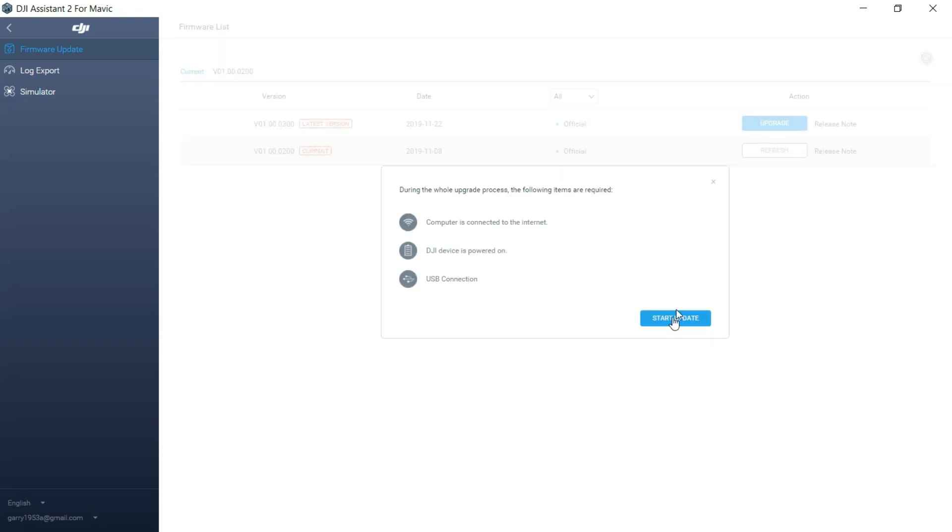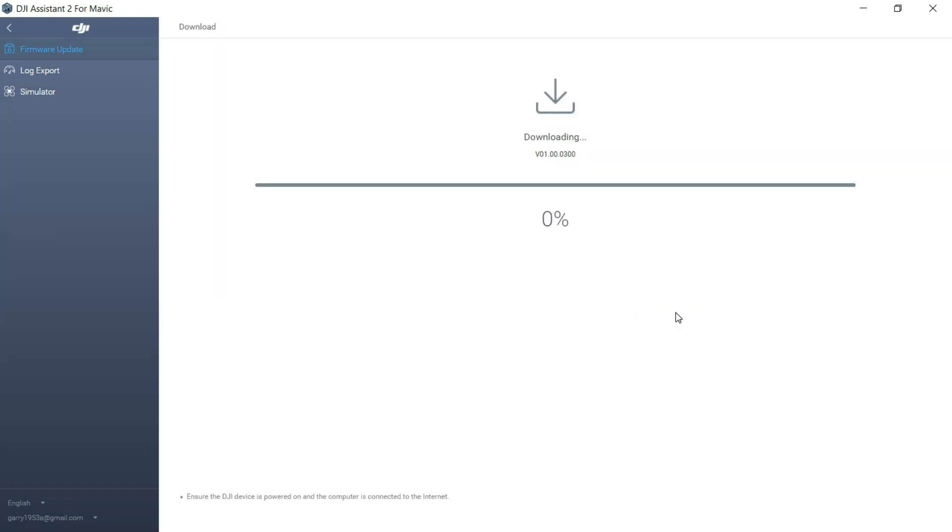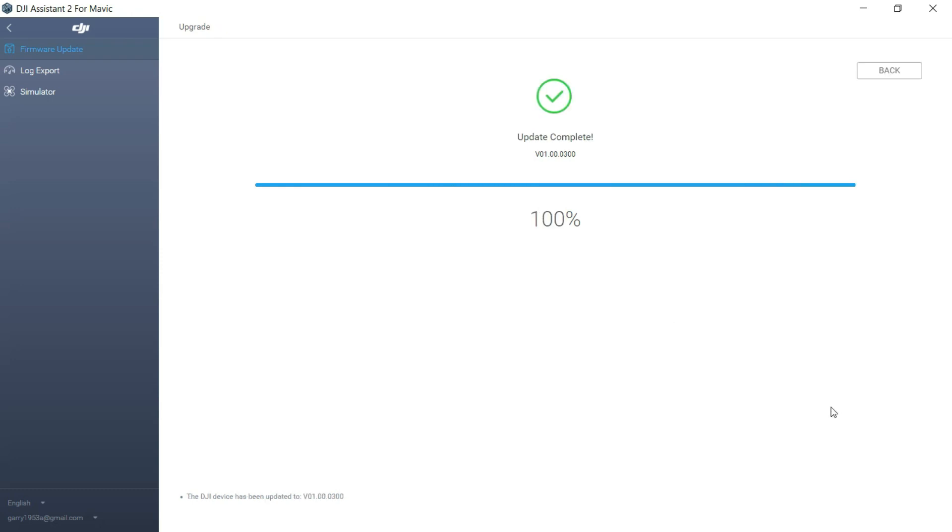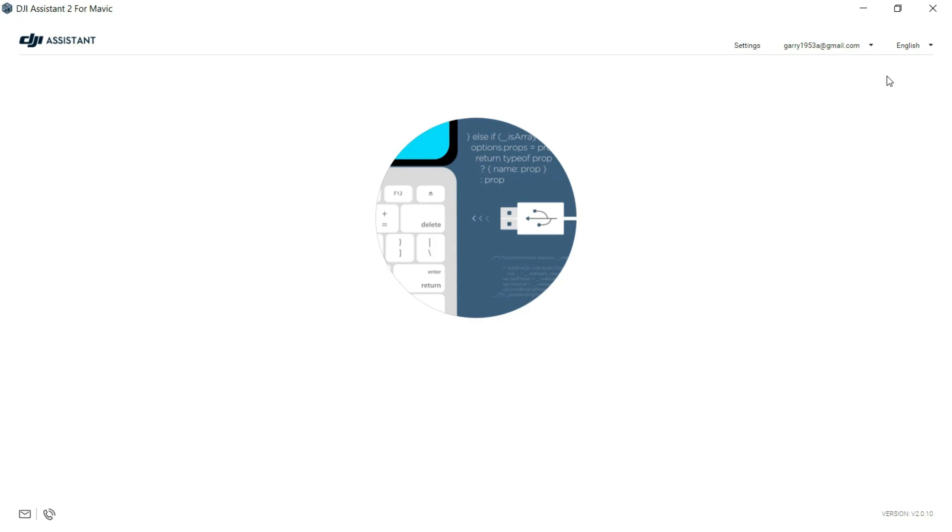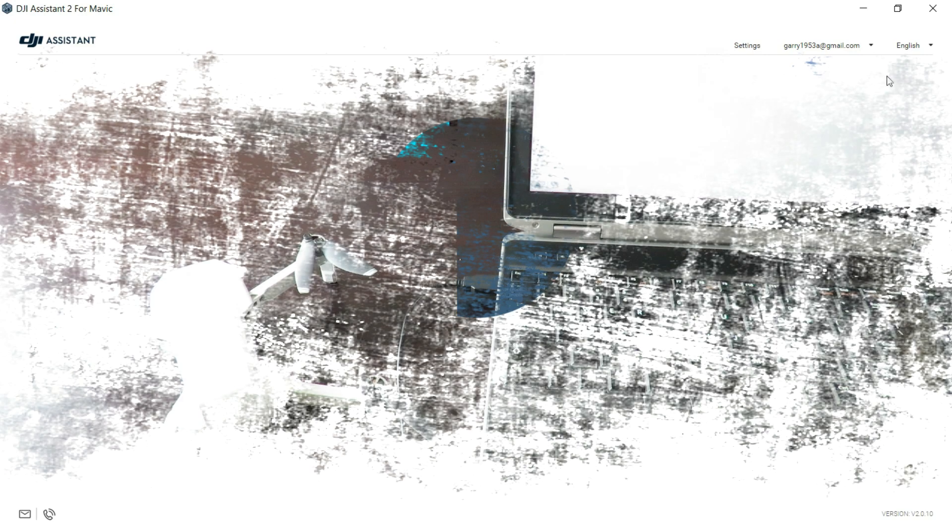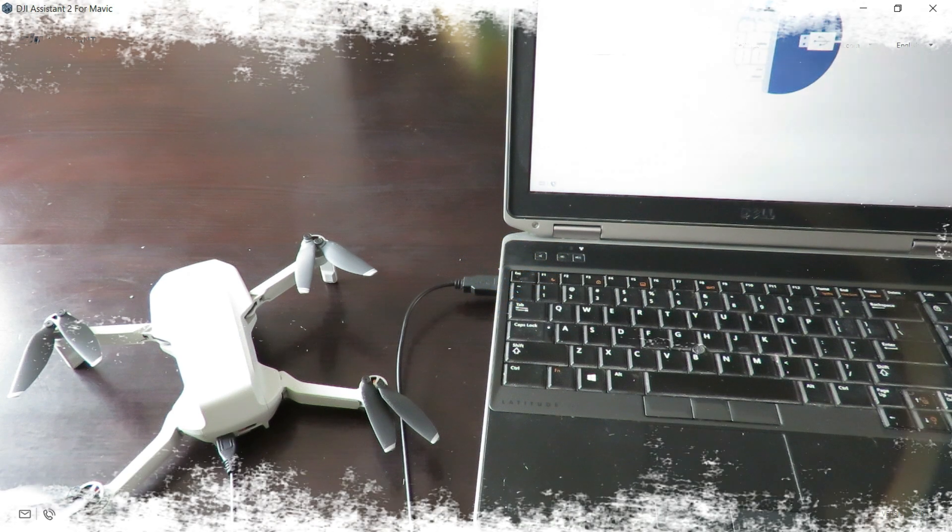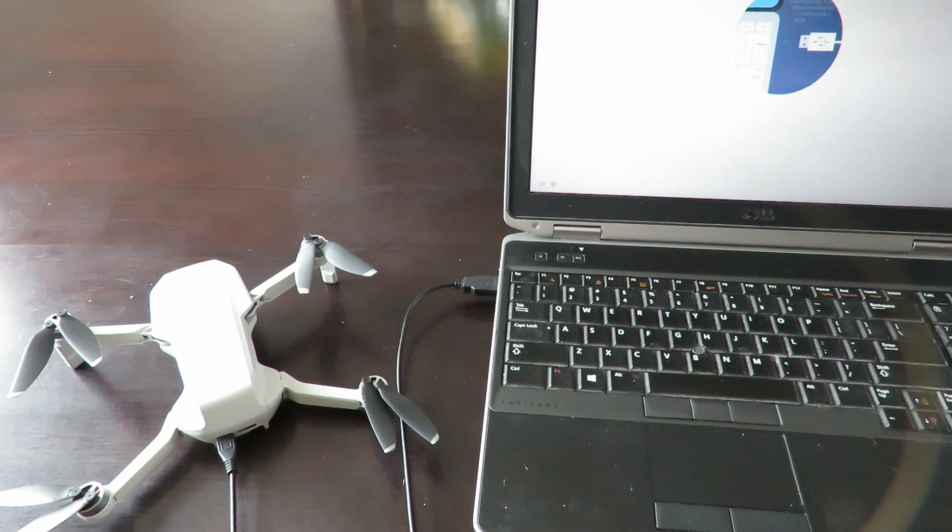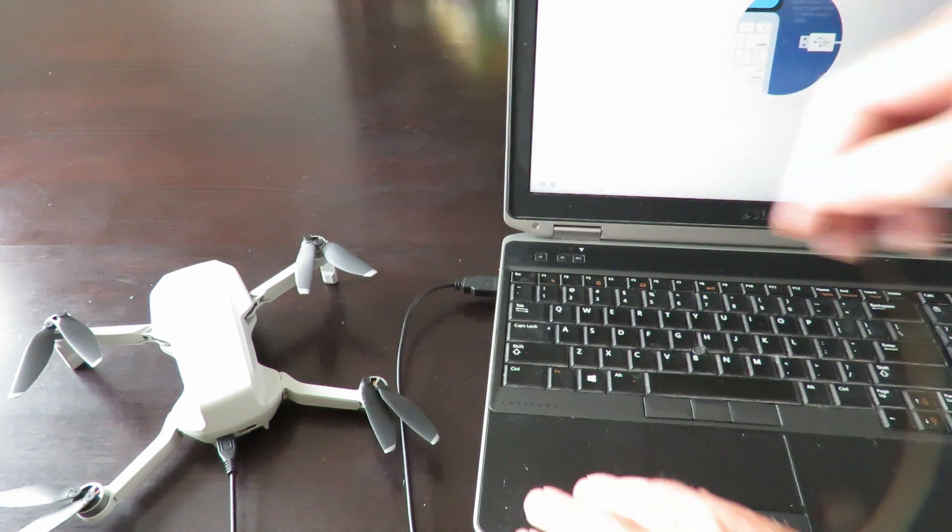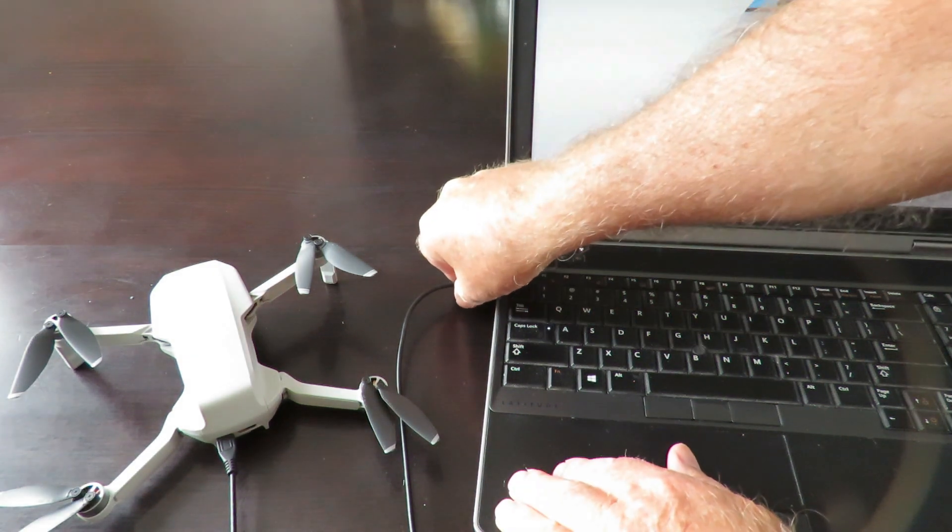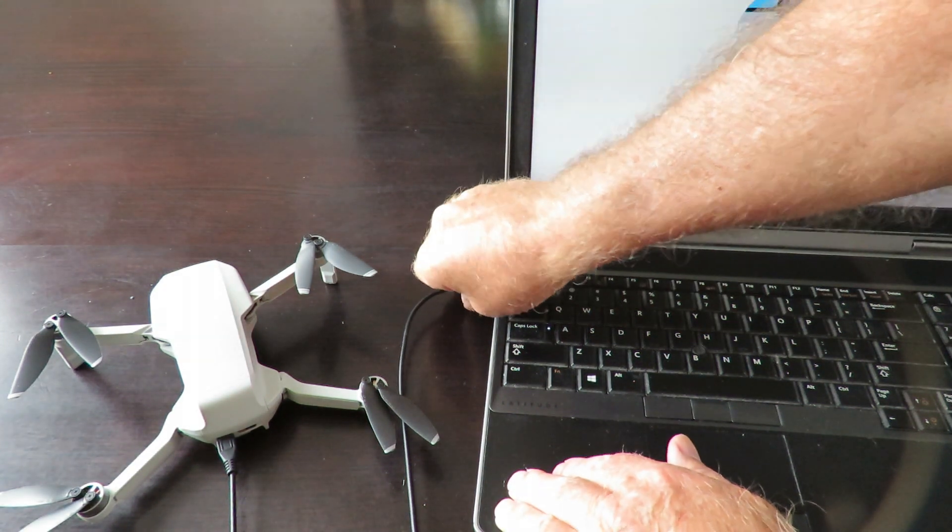It's quite simple, you can't get much easier than that. Allow approximately two and a half minutes for the firmware to update. Once it's completed, the Mavic Mini turns itself off and it's asking to reconnect.